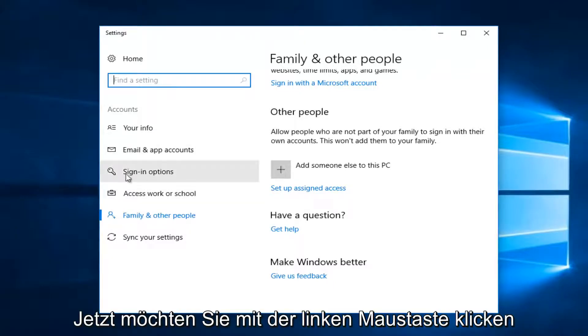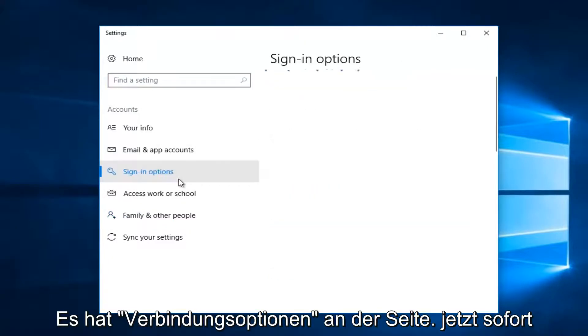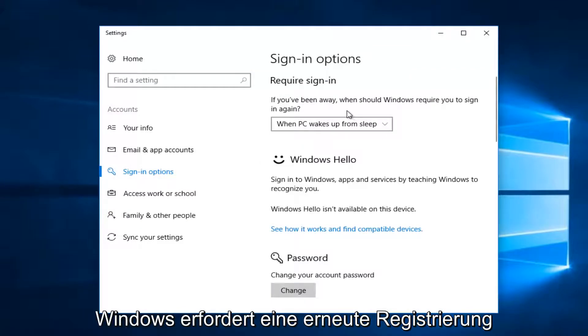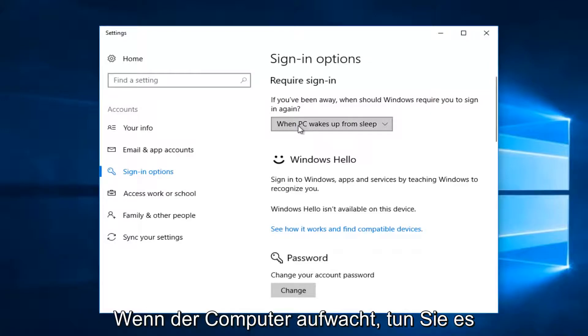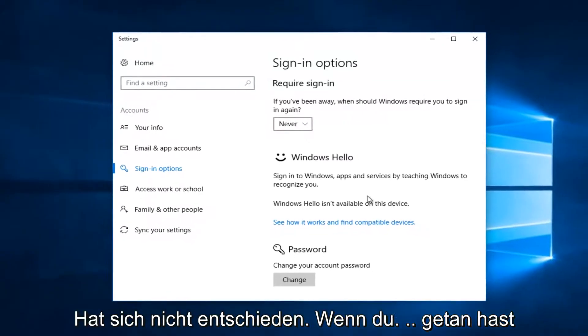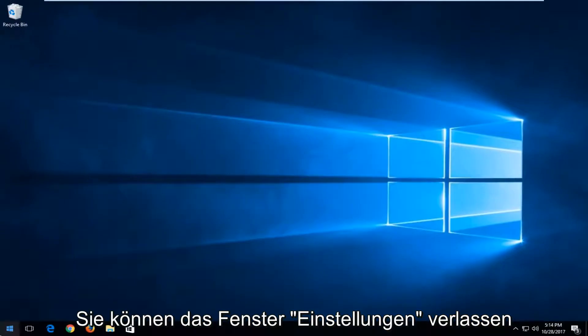Now you want to left click on the left side where it says sign in options. Now on the right side, it says require sign in. If you've been away, when should Windows require you to sign in again? When PC wakes up from sleep, you want to set it to never. Once you've done that, you can close out of the settings window.